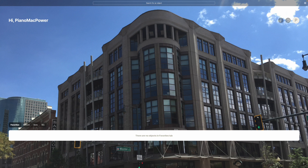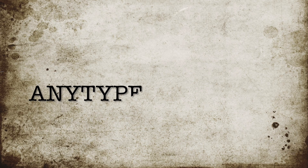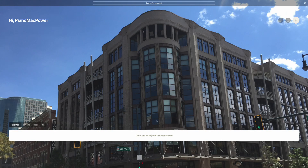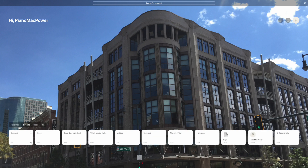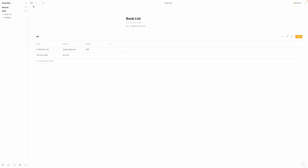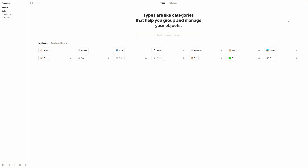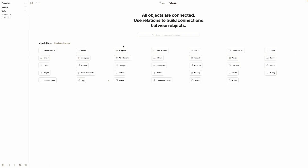From the home page, just as a reminder, if you're on a set and you want to get to your home page, you can click the four squares up there and it'll take you to the home page. On the home page we can see a library of all the different objects that we have. If we click the square here it'll take us to our library, where we can see types and relations.